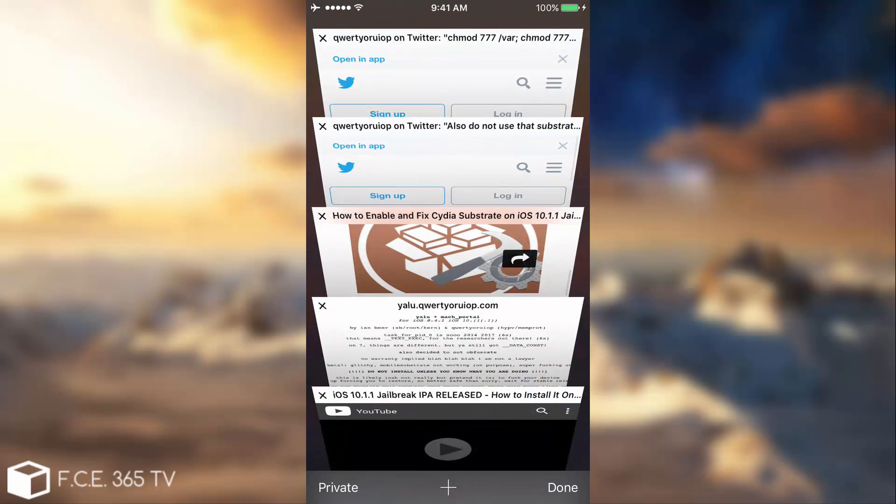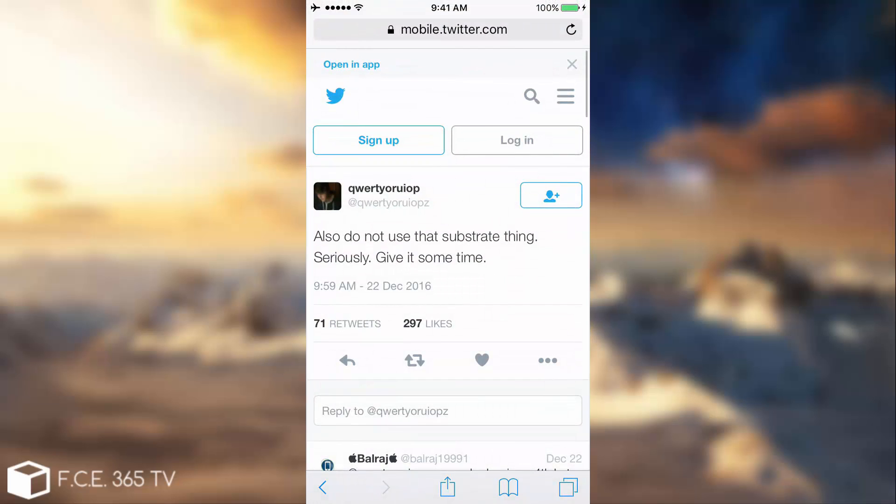But that's not the point. Luca Todesco himself said you should really not try that mobile substrate thing. Seriously, give it some time. Of course he is going to make it available on the final release of this jailbreak. And it's not far away. You can still wait a little bit.